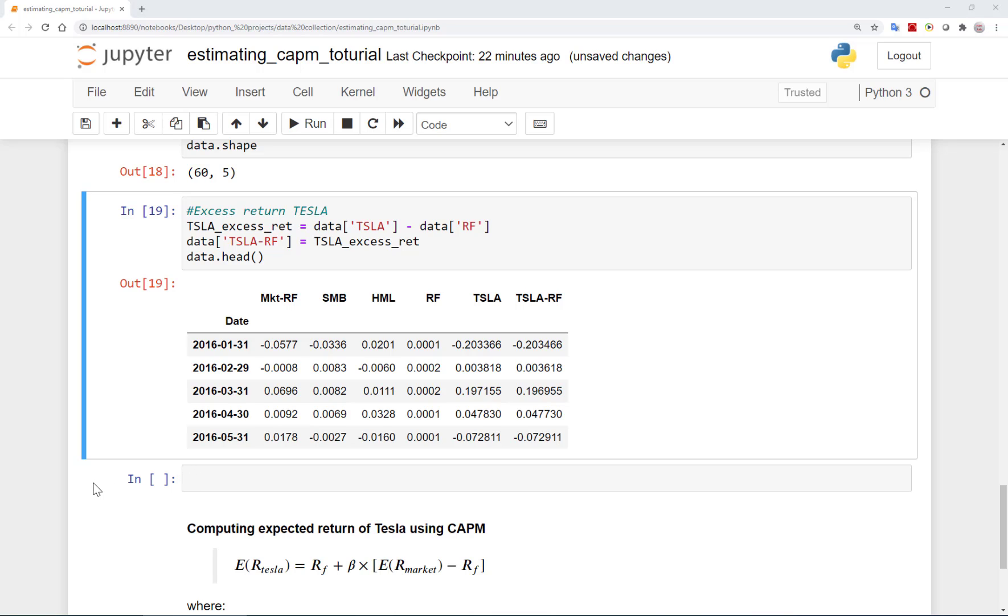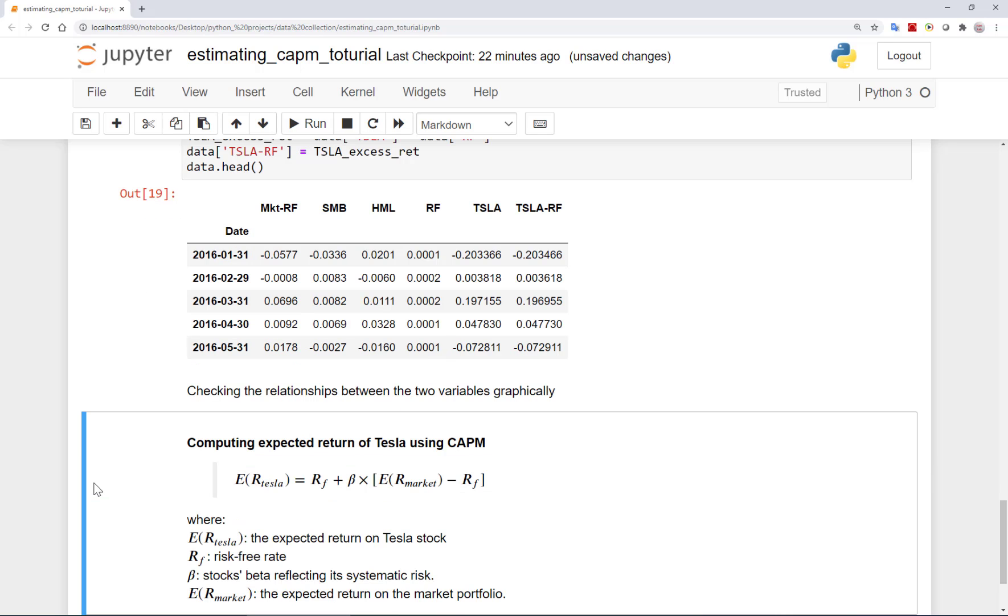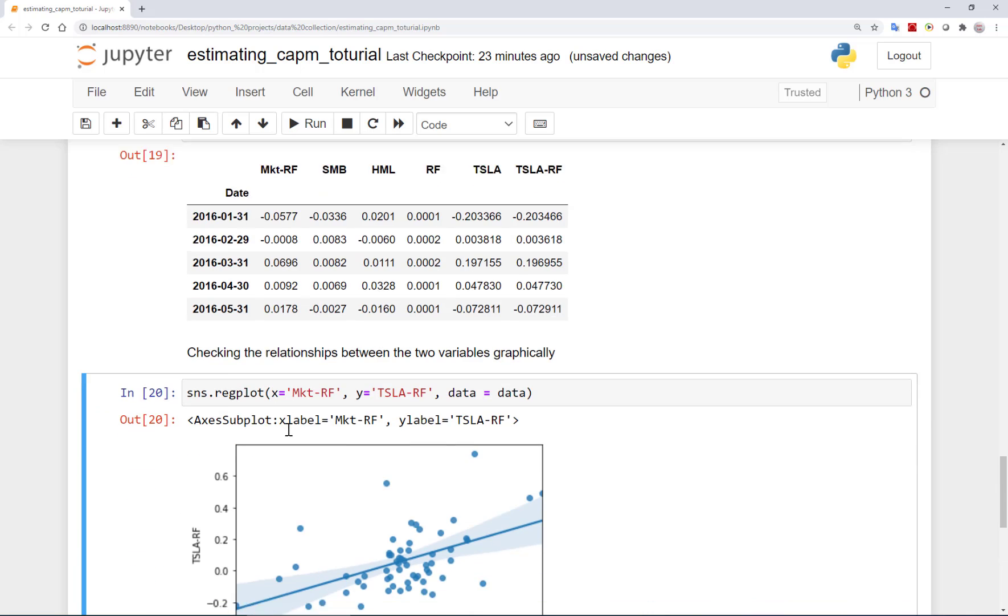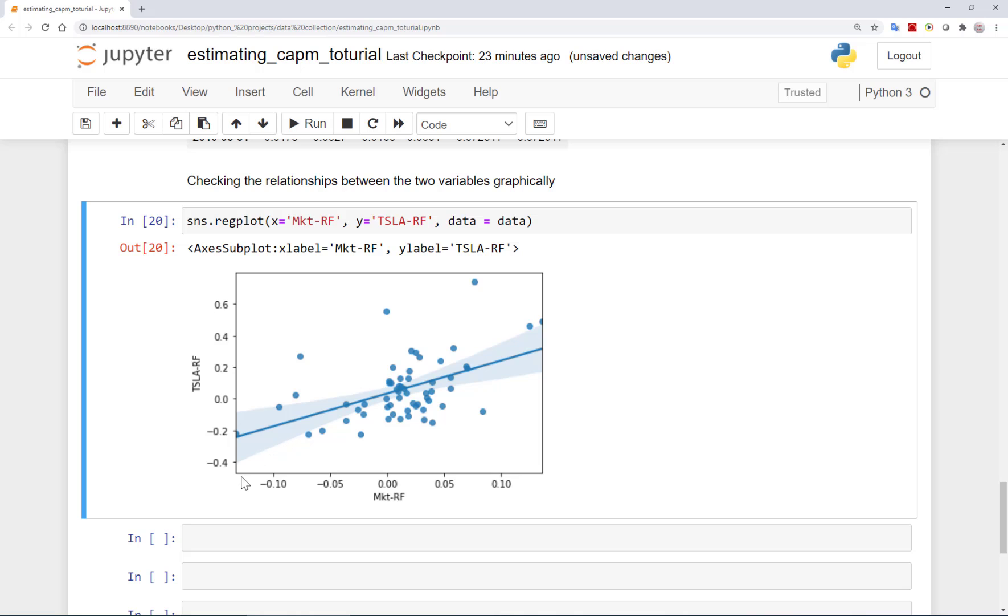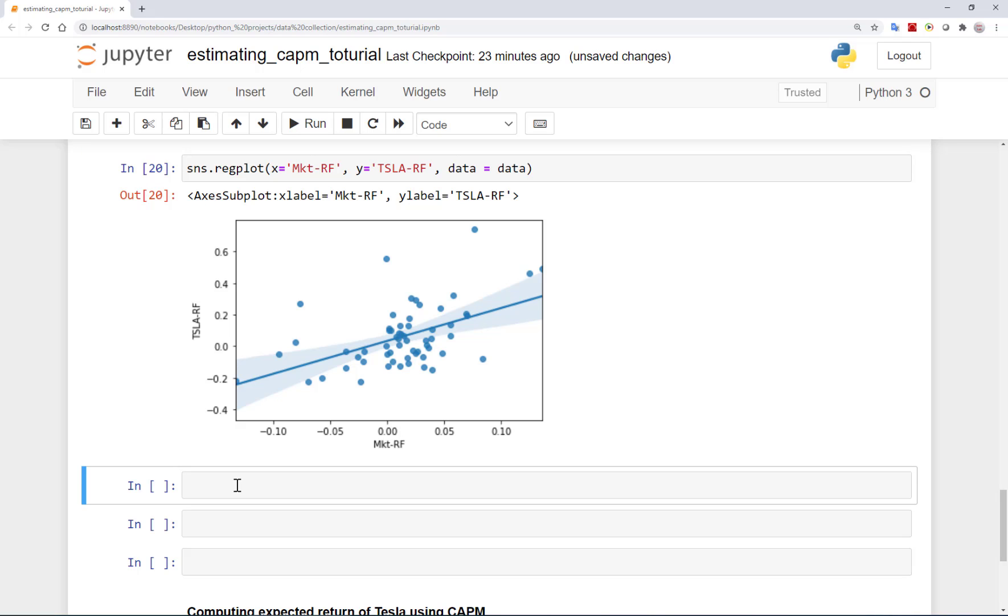Before even running the regression, we can easily check the relationship between the two variables graphically by using seaborn regplot. We define our X and Y variables and specify the data. This gives us a scatter plot of excess returns on the market versus excess returns on Tesla's stock. It also fits a linear line together with 95% confidence interval, as you can see here. So this graphical illustration is very nice I think, but we need to run our regression and get the slope of this line, which is in fact the beta we are trying to estimate.